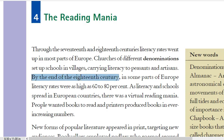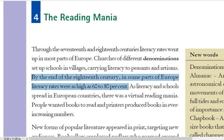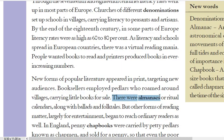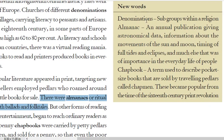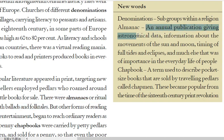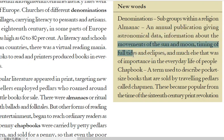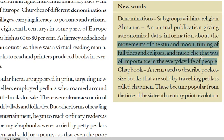By the end of the 18th century, in some parts of Europe, literacy rates were as high as 60 to 80%. There were almanacs and ritual calendars, along with ballads and folk tales. Almanacs were calendars that gave an entire year's communication, providing astronomical data, information about movements of the sun and moon, timing of full tides, eclipses — all things very important in common people's life.